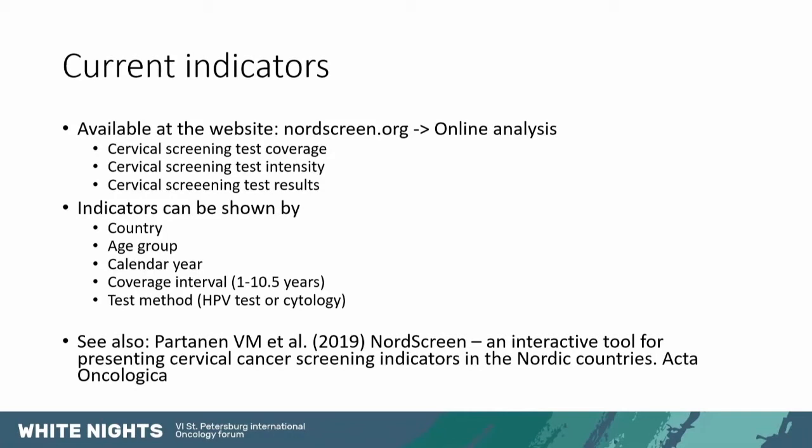And then we have test results for the indicators for the test results themselves. And these indicators can be shown by country, by age group. So we divided the population to five year age groups and included everyone from 16 to 89 year olds. And then calendar year, starting from the 1980s in Iceland up to year 2018.